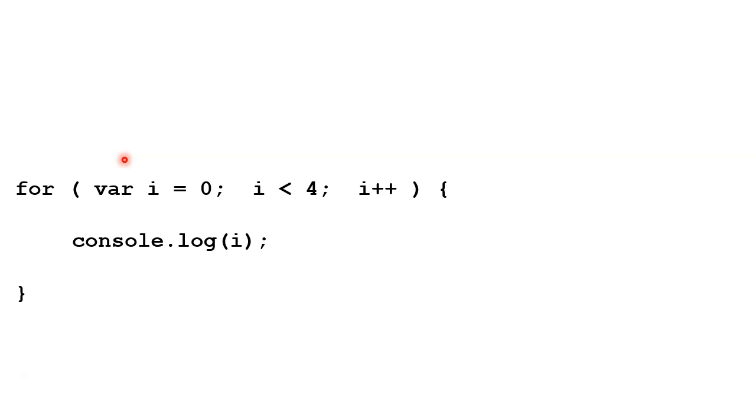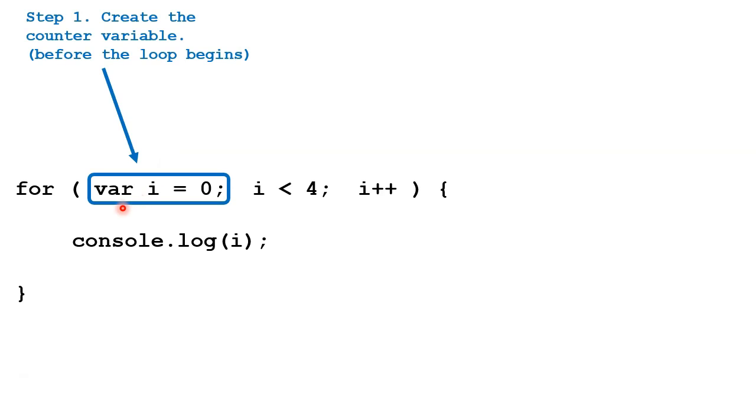When a for loop is executing, the first step is the creation of this variable here, and this happens before the loop even begins. This variable acts as a counter. Often it's called i, but it could be called anything, and often it's set to zero.